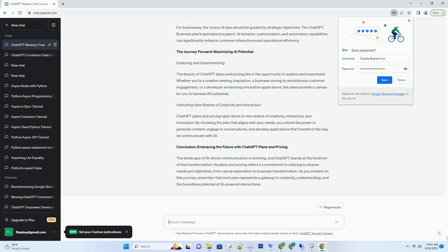A business aiming to revolutionize customer engagement, or a developer envisioning innovative applications, the plans provide a canvas for you to harness AI's potential.